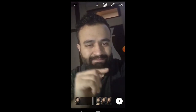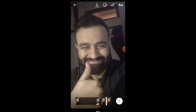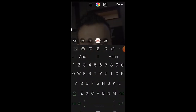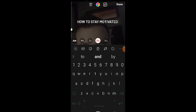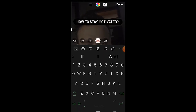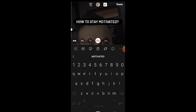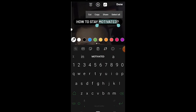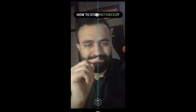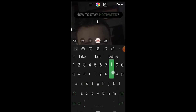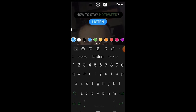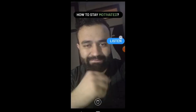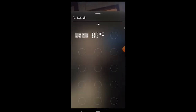I'll teach you how to make the text appear as well as how to make the text disappear. Let me go ahead and type out each text bar separately. Using the 'A' button, I'll type out 'how to stay motivated.' I like to play with the colors. Then I'll add 'listen,' change the color of this one as well, and place it where the finger points in the video.